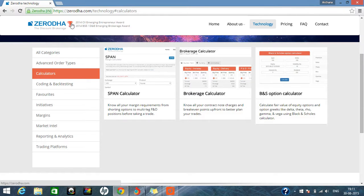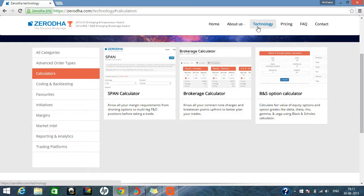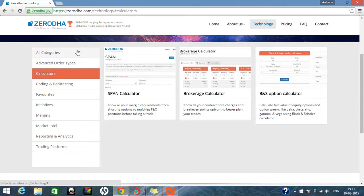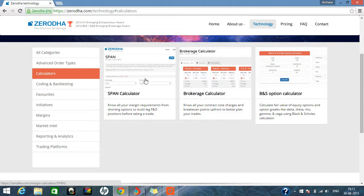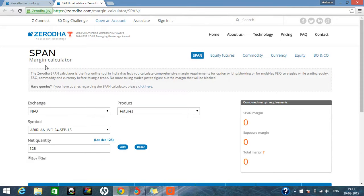So first of all, you can come to the Zerodha website. Here you can come to the technology option. When you come to the technology option, the page will open like that. Then you can come to the calculator option. Here when you come to the calculators option, you can see three kinds of calculators. So let me just explain today the span calculator. Then we can click on the span calculator, it will open a new window.